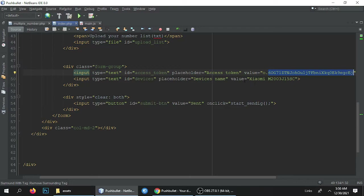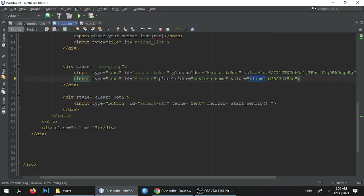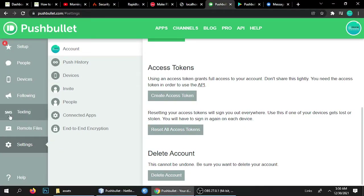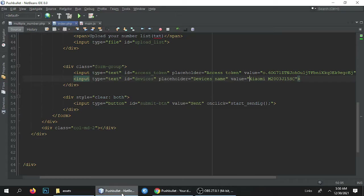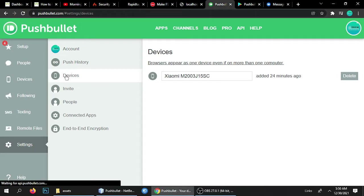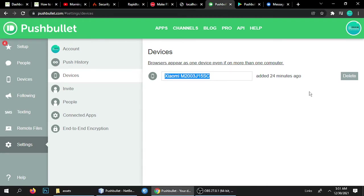This is the access token, and this is your device name. You have to put in the device name — this is my Redmi Xiaomi device name. So I've added two things: the API key and the device name. To configure these two things: go to Settings, create an access token, and for the device name — when you are logged into Pushbullet on mobile and on the web browser, it will automatically detect your device name and you can copy and paste it.